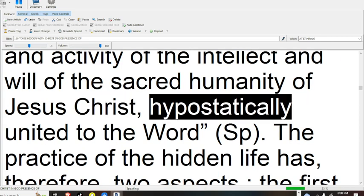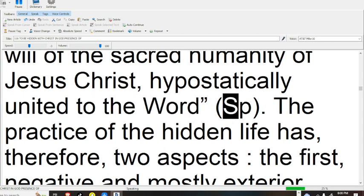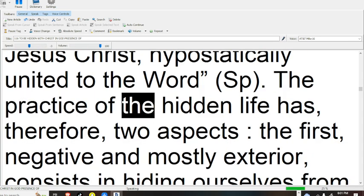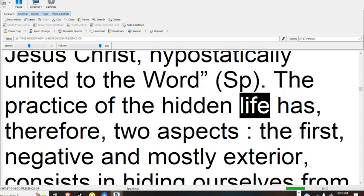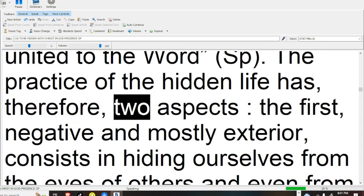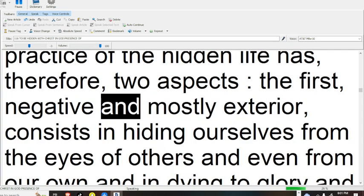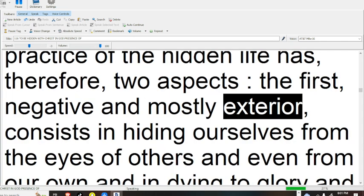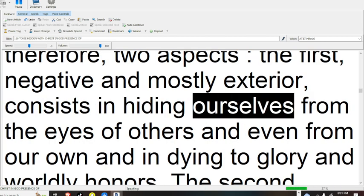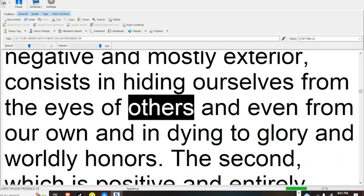Christ, hypostatically united to the Word. The practice of the hidden life has, therefore, two aspects: the first, negative and mostly exterior, consists in hiding ourselves from the eyes of others